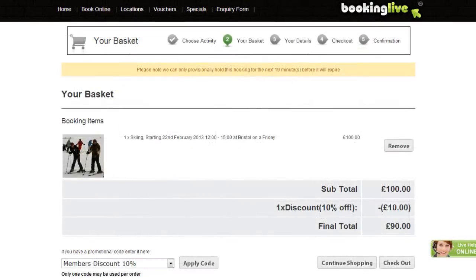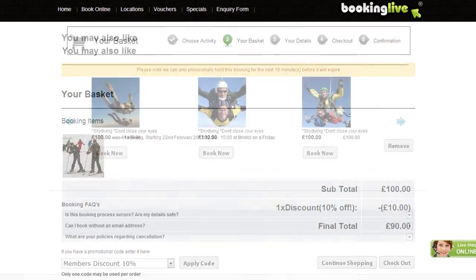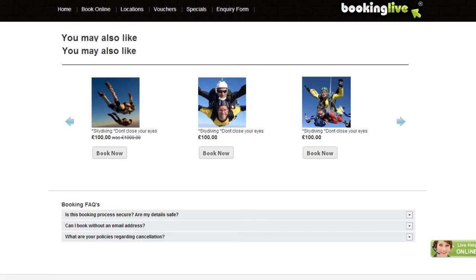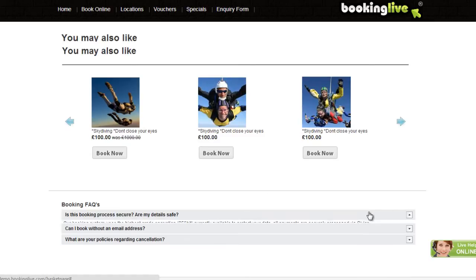On Stage 2, you can redeem promotional codes, display and upsell related products, and set up some frequently asked questions.